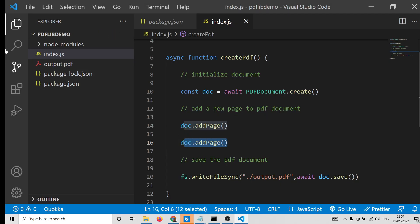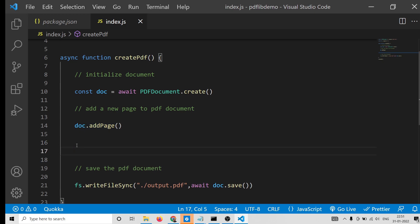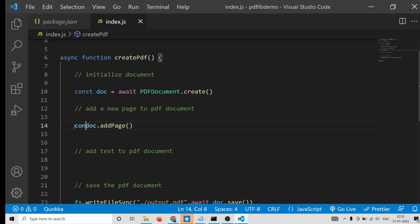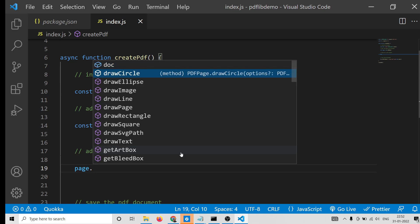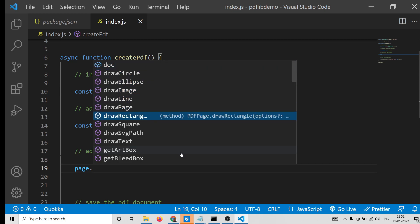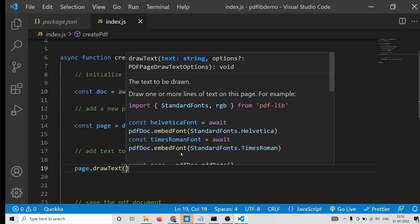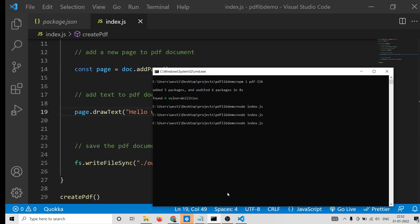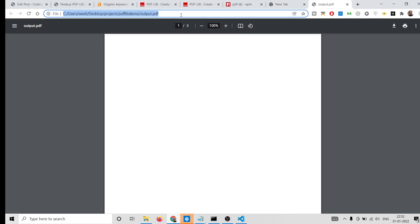Now we will add some text to the PDF document — it is very simple. The page object contains a method for this. Instead of just calling 'doc.addPage()', we store the result in a 'page' variable. Using 'page', you will see all the methods available — draw circle, ellipse, image, line, and for our purpose we will use 'page.drawText()'. We can pass something like 'Hello world, this is some text'. If you rerun the application and refresh, at the bottom you will see the text.